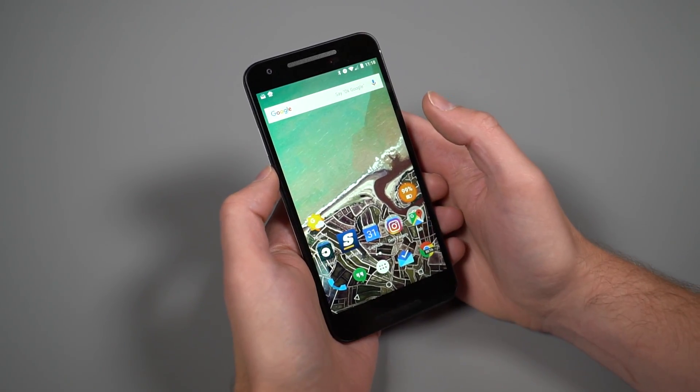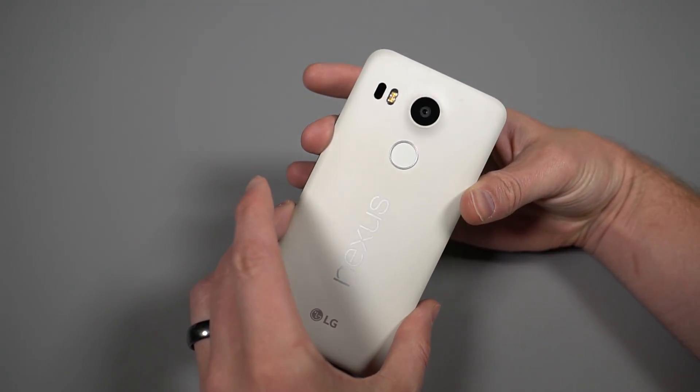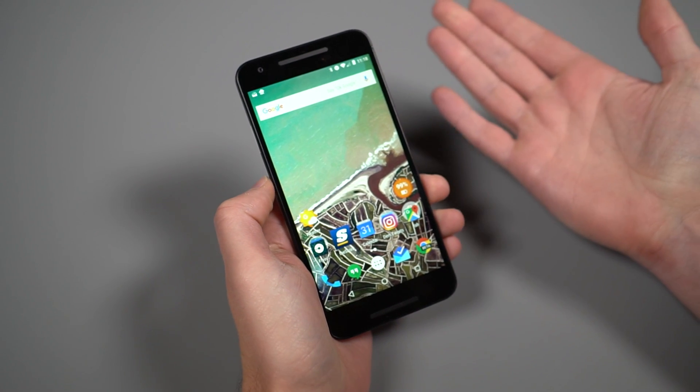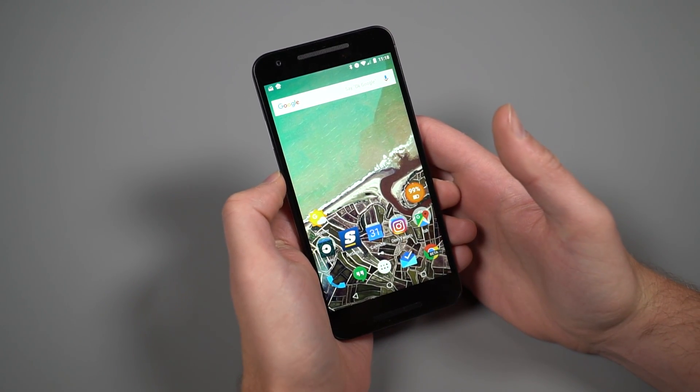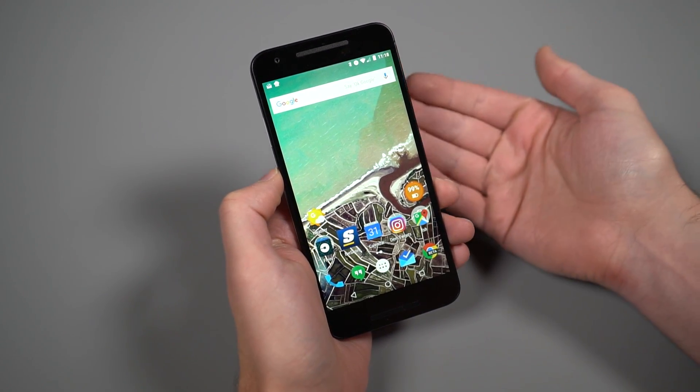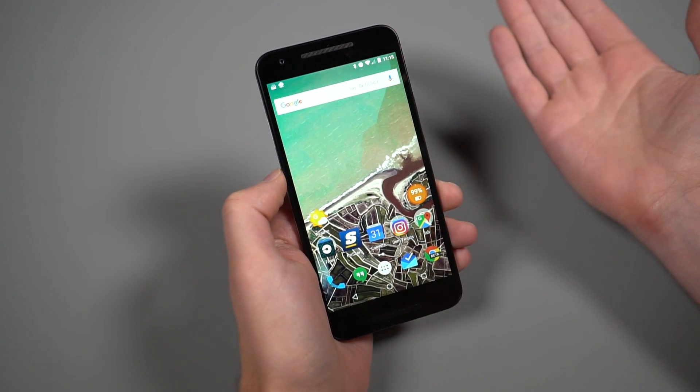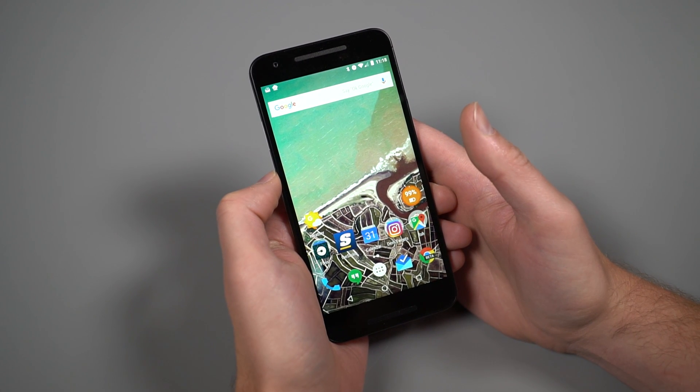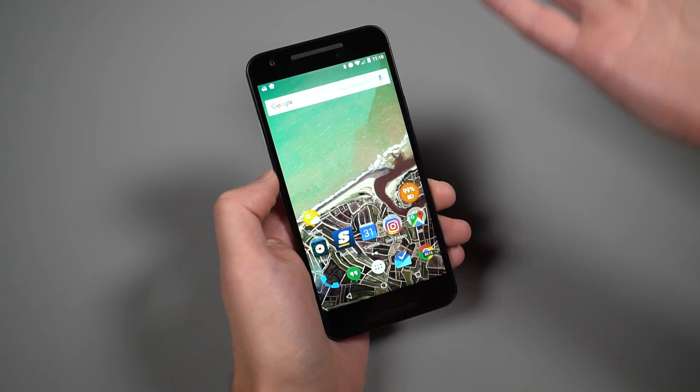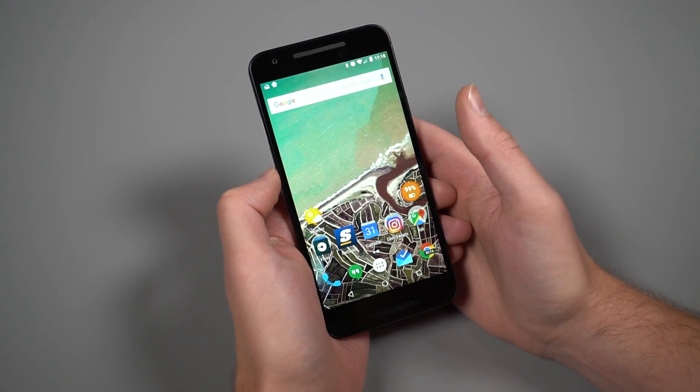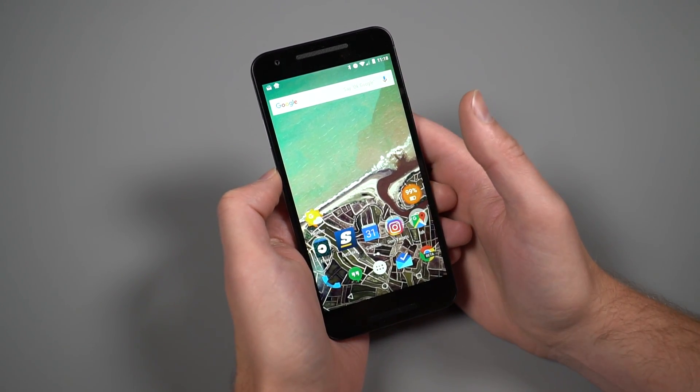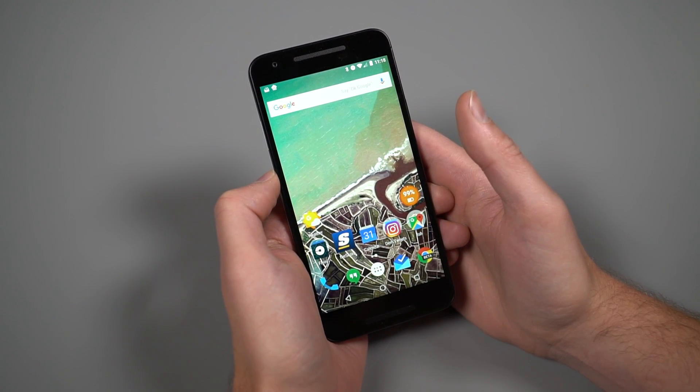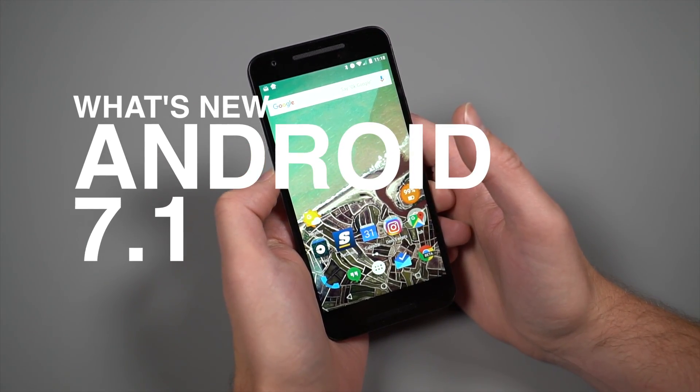Hey, what's up guys? Welcome back. Kellen here with Droid Life. So I've got in my hand an old friend, Nexus 5X. I've got this in my hand because the Android 7.1 developer preview just came out today, and we've got it up and running here on the 5X. It's also available for the 6P and Pixel C as well. We wanted to run through it because there's some new stuff in here outside of what Google told us to expect. Here's a quick look at Android 7.1.